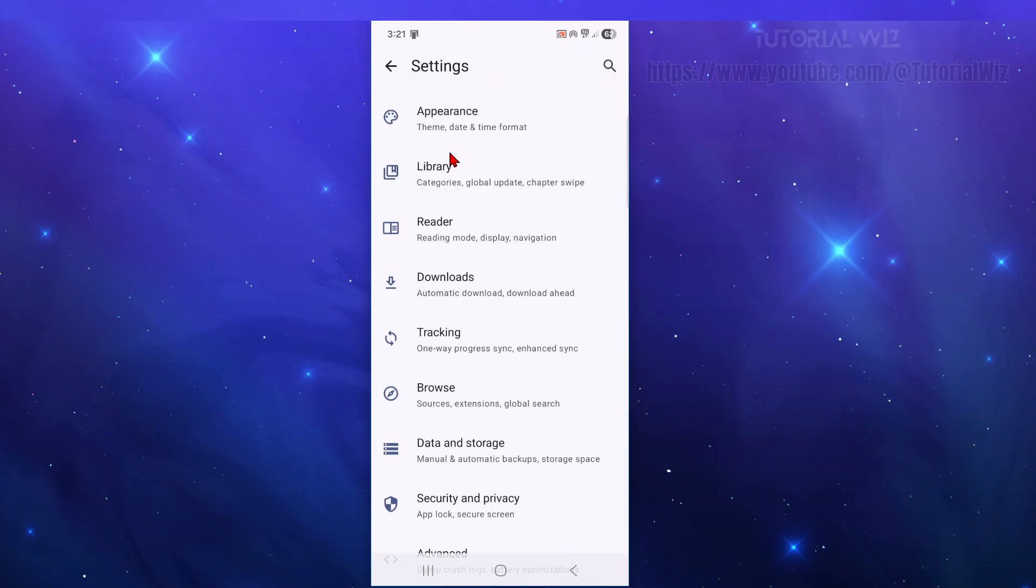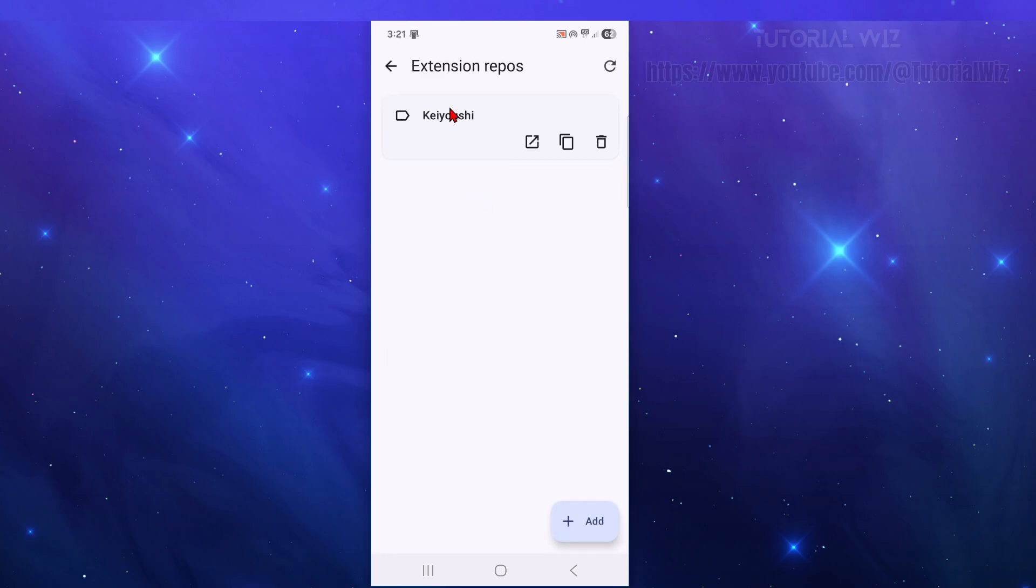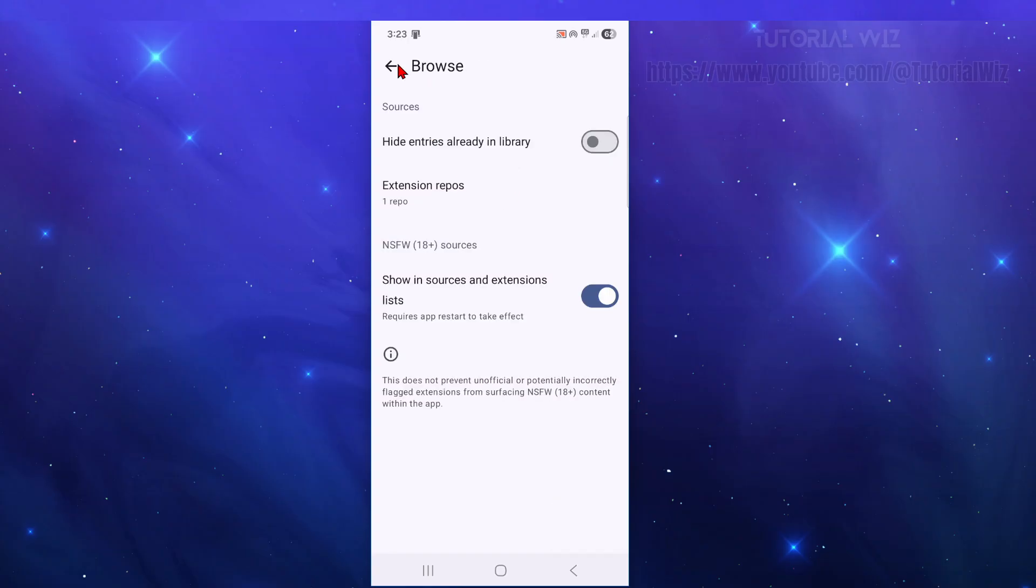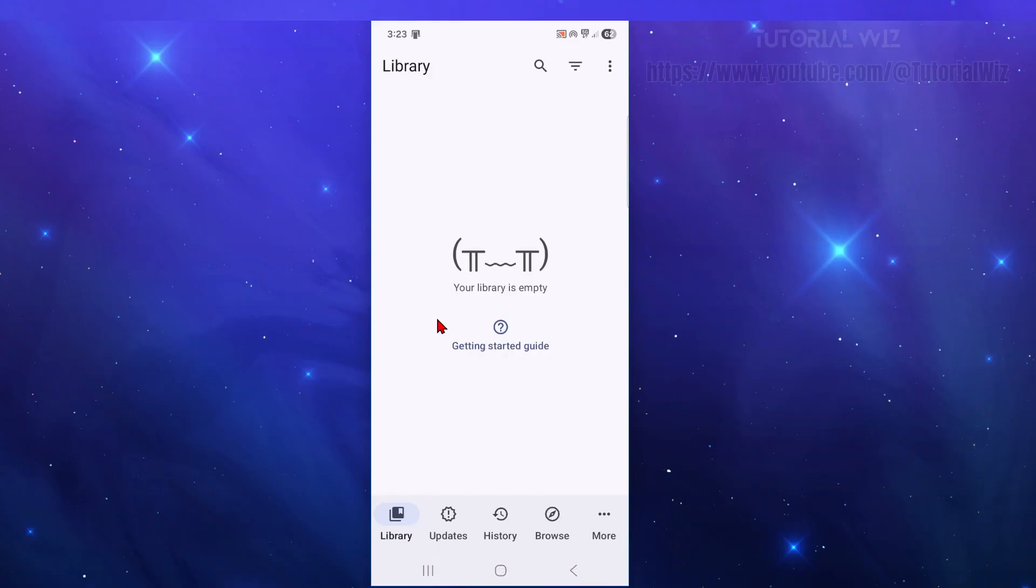Then go back again. And now click back into browse. Then from here, click on to extensions repo. So now we can see this extension is in here, Kiyoshi. So from here, go back. Then go back again. Then go back again. Then basically come back to your library and then click into browse.